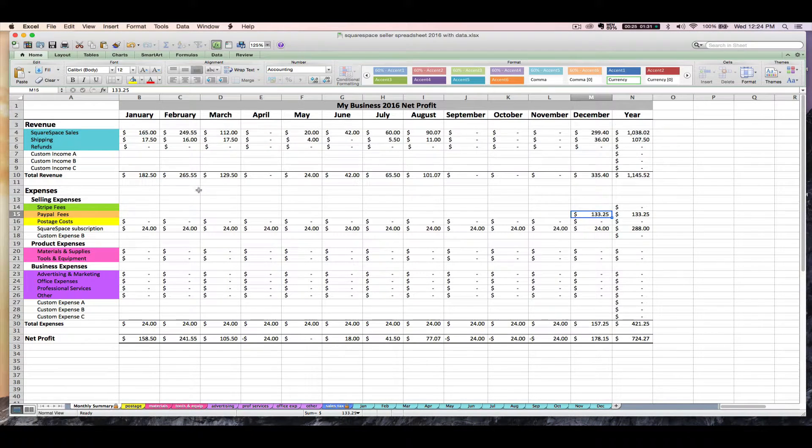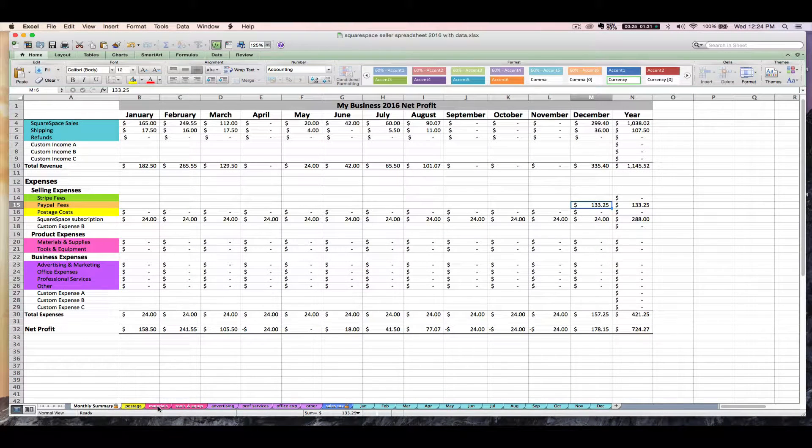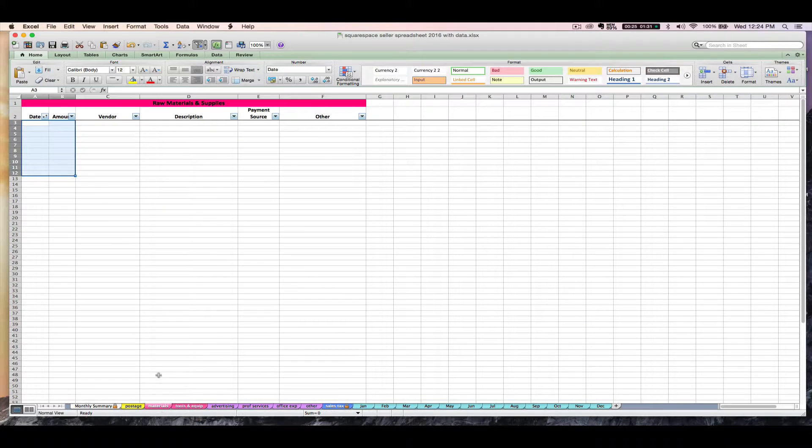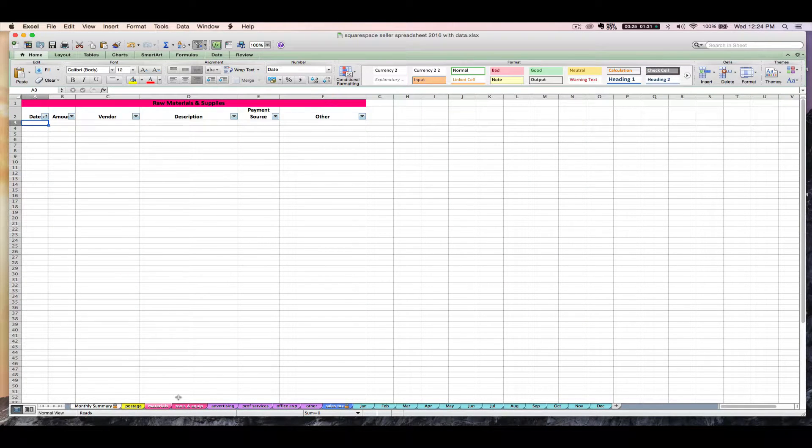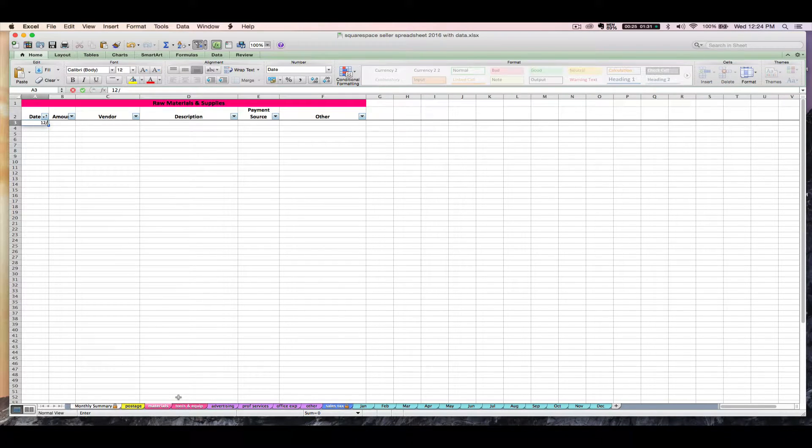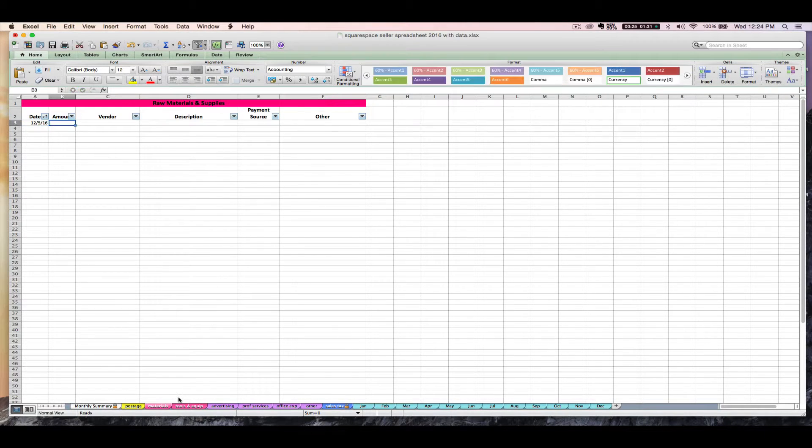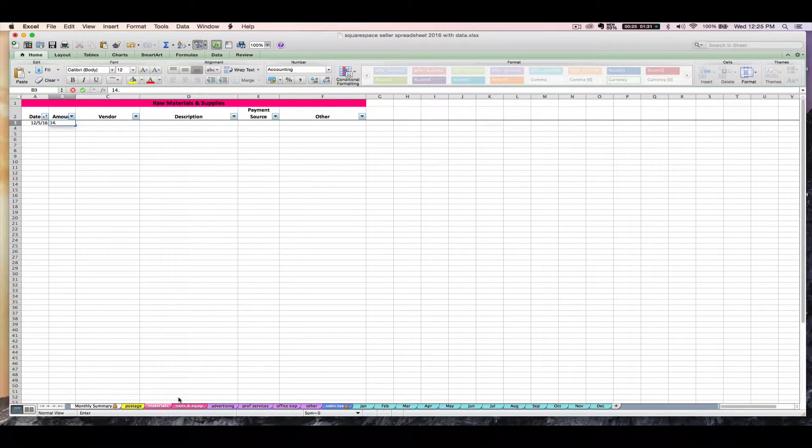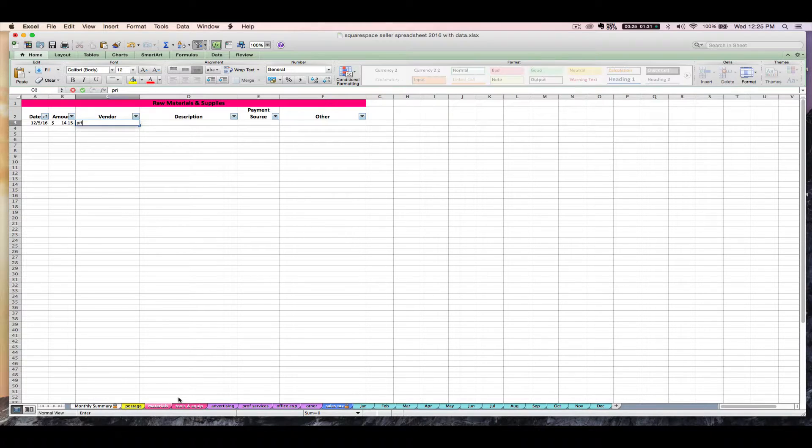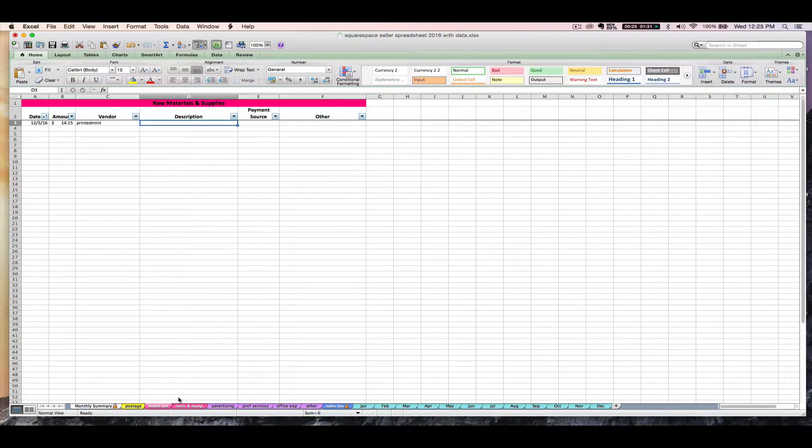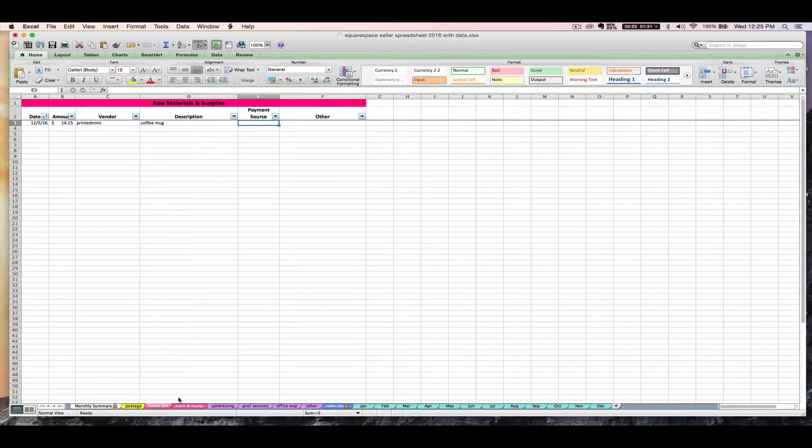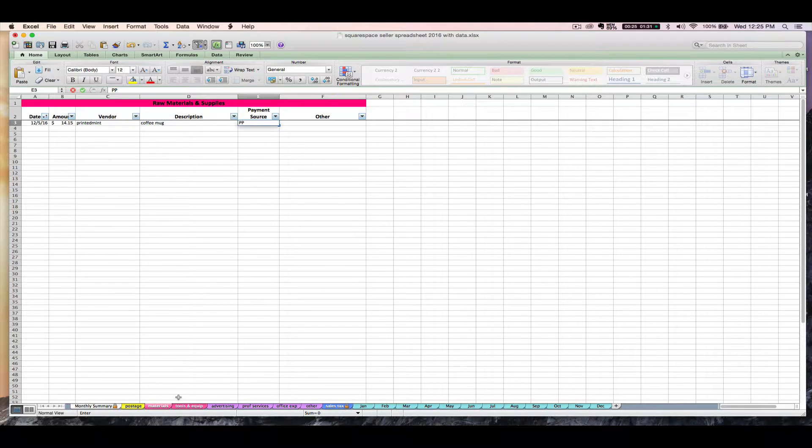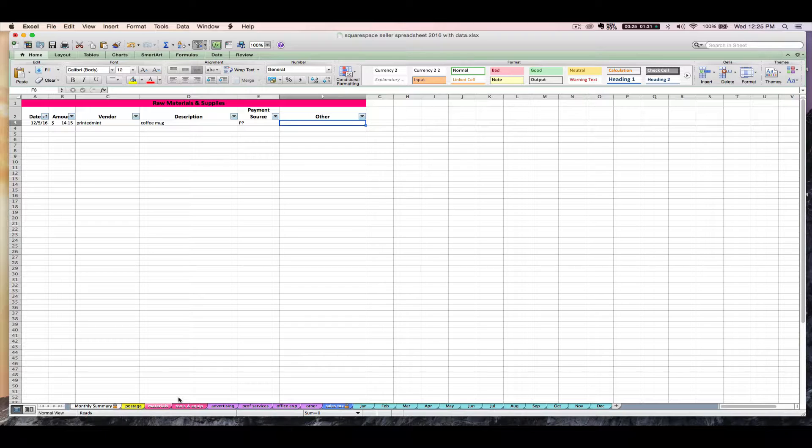So I've got $14.15 to printn mint on December 5th. I would go ahead over here on the applicable tab. Let's say that's going to be materials. And you can date it. Enter the amount. Enter the vendor. I don't know what it was for. I'm going to enter a description. And then the payment source I would put is my PayPal account.